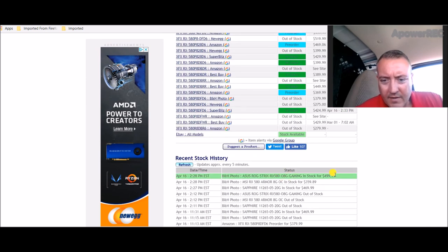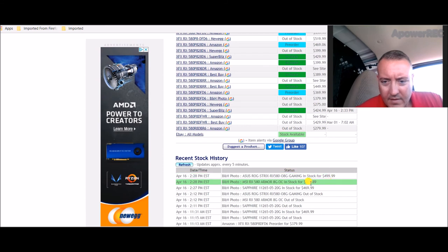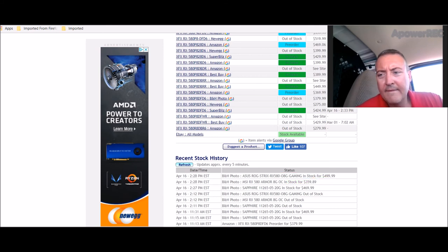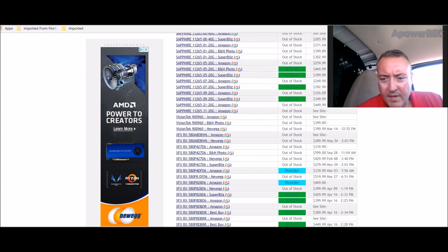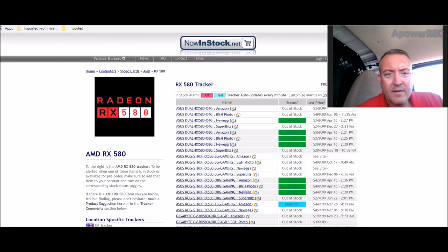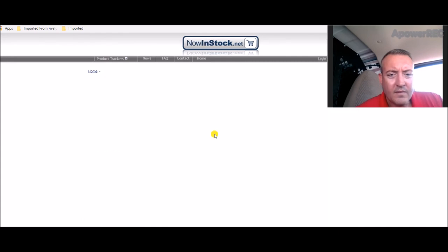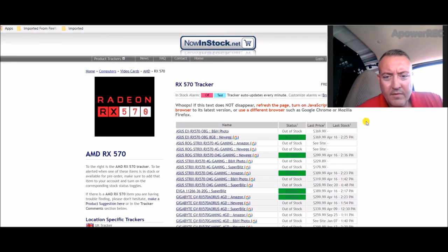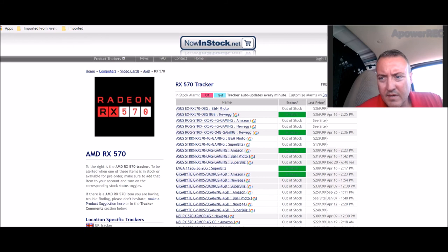Here's an 8 gig right here for $500. I'm not paying that. Here's an 8 gig for $359, B&H Photo. I may have to check that out later, but it's really got to be a great deal, knock my socks off, that kind of thing. 570s are good too. Let's look at 570s real quick.